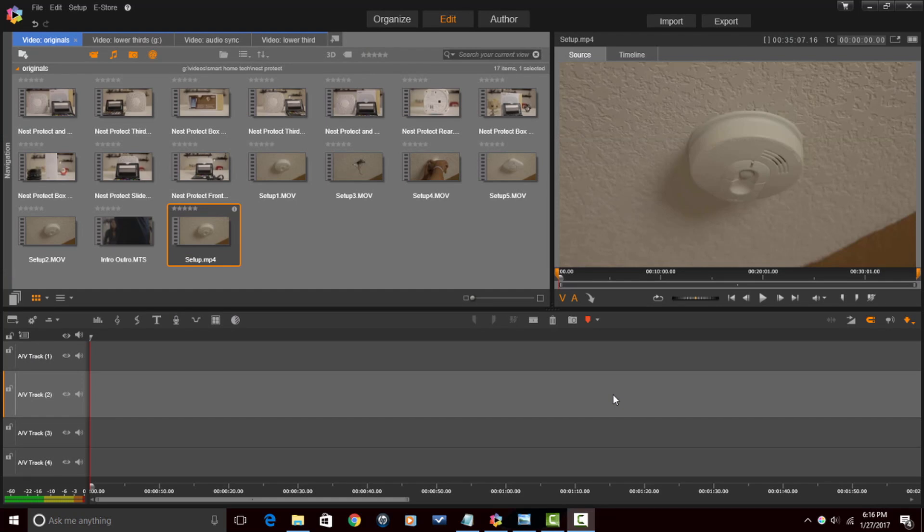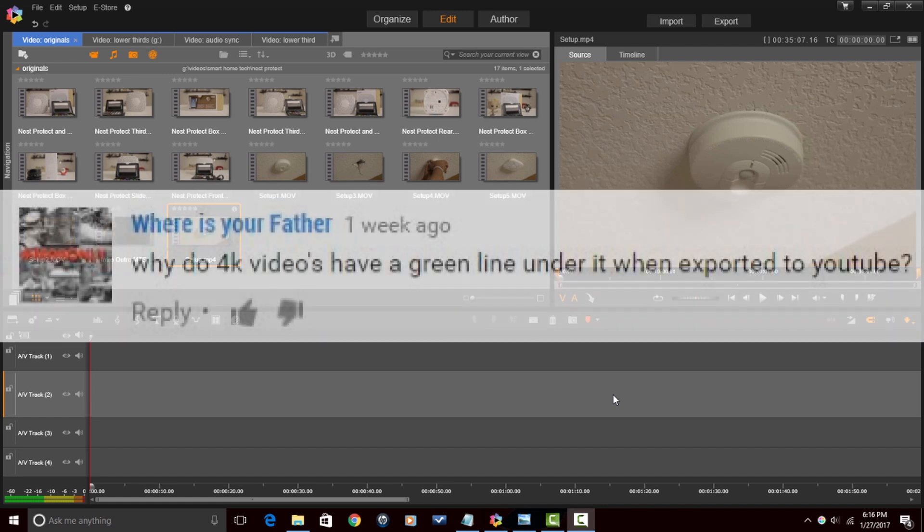Here we are in Pinnacle Studio 20 Ultimate. Now, another YouTube user named 'Where Is Your Father' asked me: why do 4K videos have a green line under them when exported to YouTube?